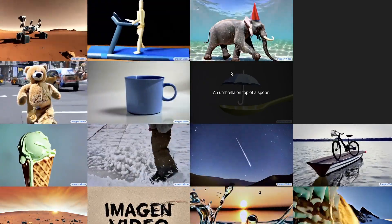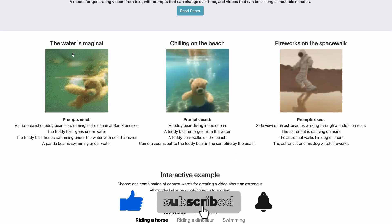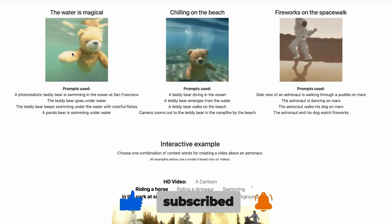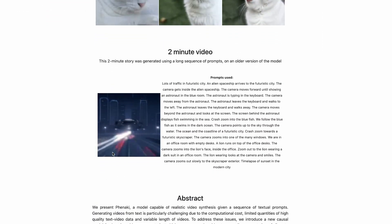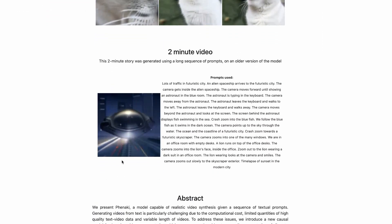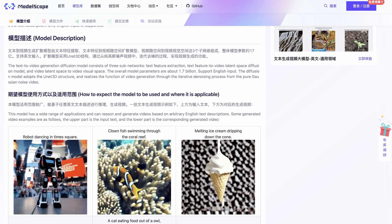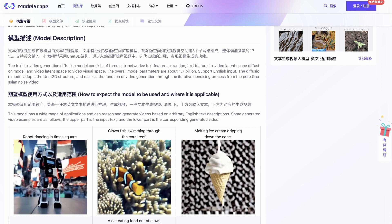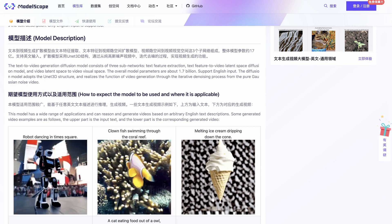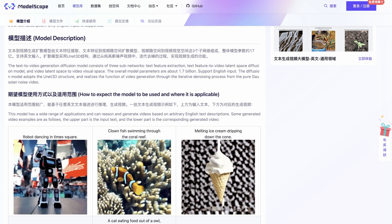Google also had another team that released Phenaki, which is a different kind of model — it can do longer videos going right out to two minutes, but each approach has its own advantages. This brings us to the model released just in the past few days, which as I understand comes from Alibaba. As far as I know, this is the first open source text-to-video model that we can actually get our hands on and play with.